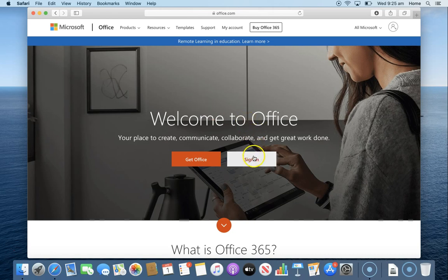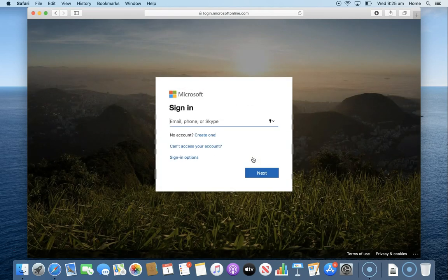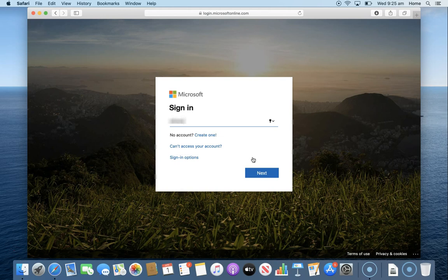On this webpage we're going to press sign in and you'll sign in using your student username and we're going to turn that into our EQ email by adding at eq.edu.au.